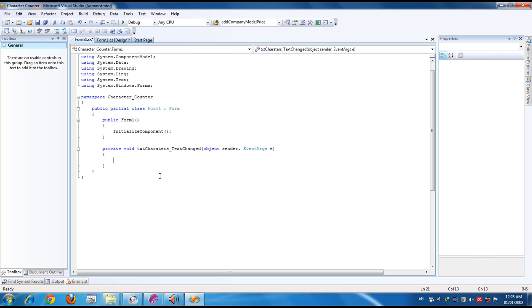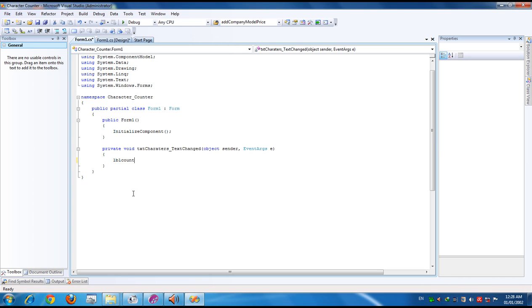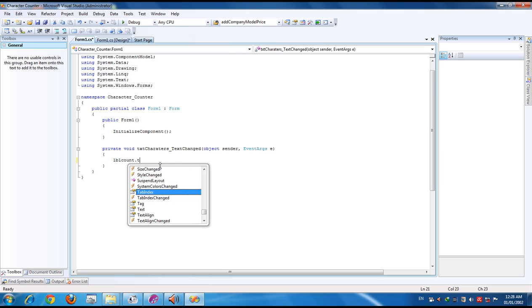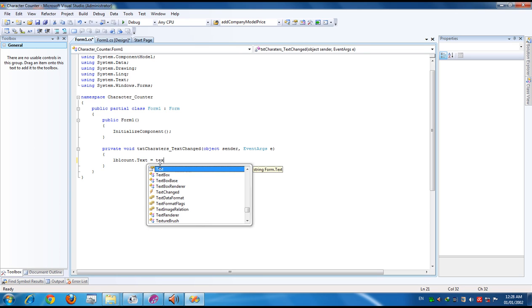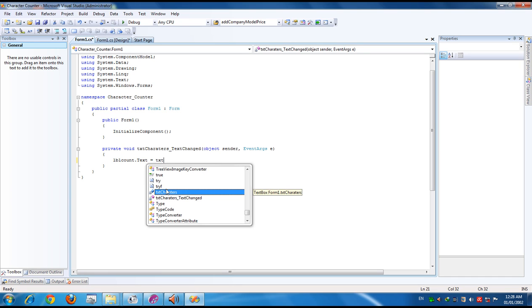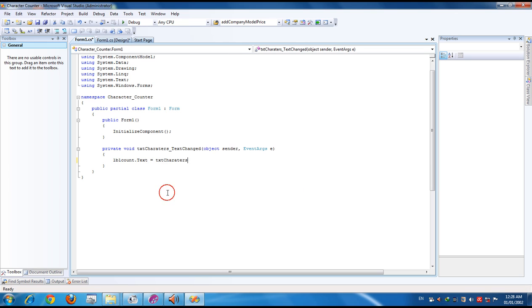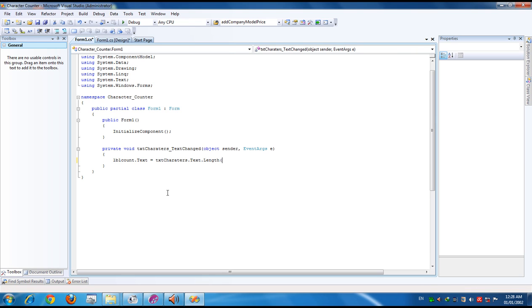Write down like this: lblCount.Text equals txtCharacters.Text.Length.ToString(). We have to convert the character's length to string.